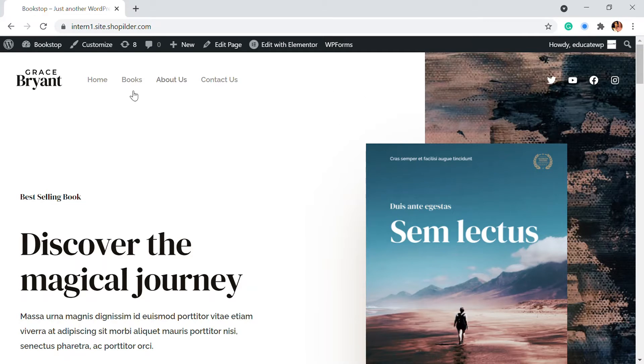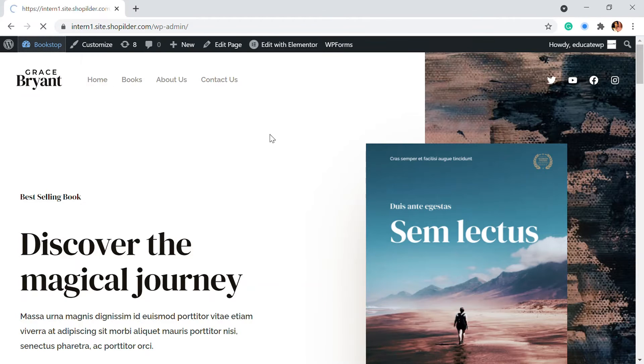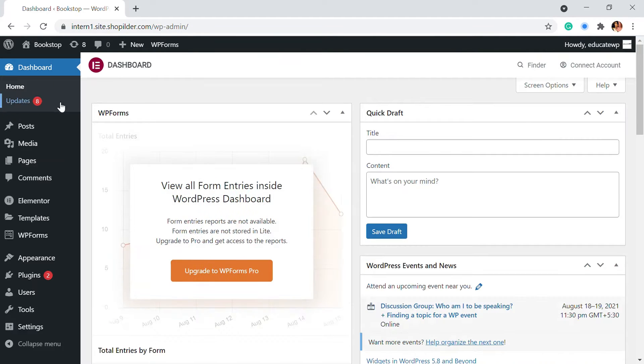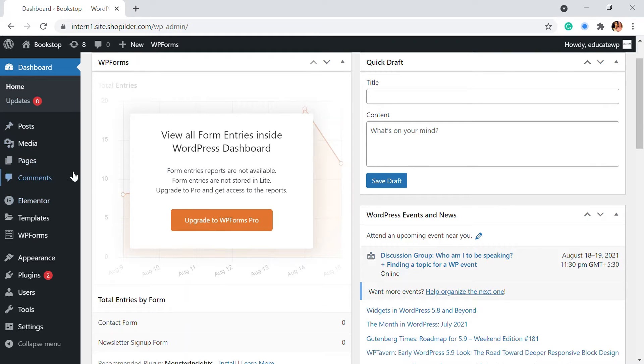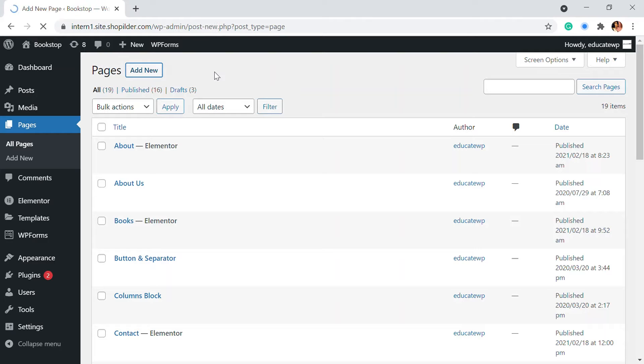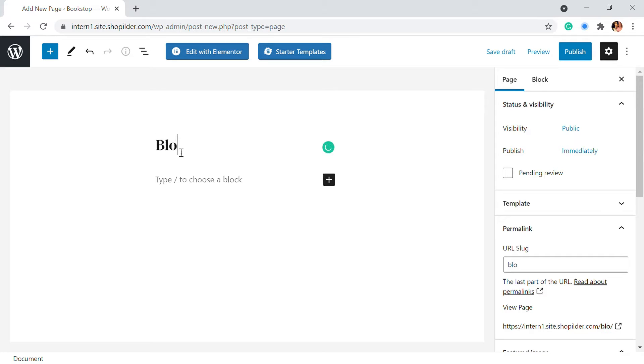So first of all, we're going to go to the dashboard. We're going to the WordPress dashboard. So we don't require any plugin or so. First, I'm going to go to the pages and create a new page. I'm adding a new page right here.